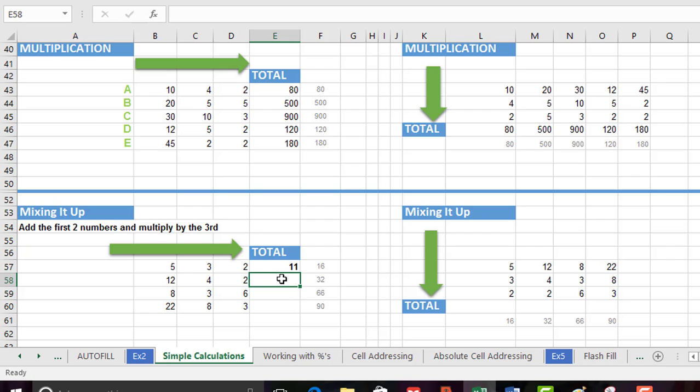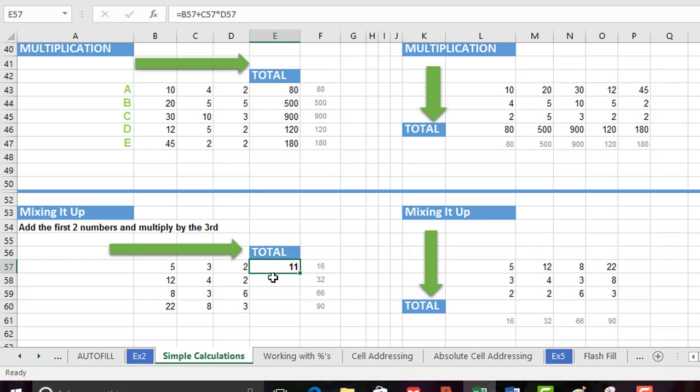Now if we look at this it would appear that 3 has been multiplied by 2 to give us 6 and then 5 has been added to that to give us 11.